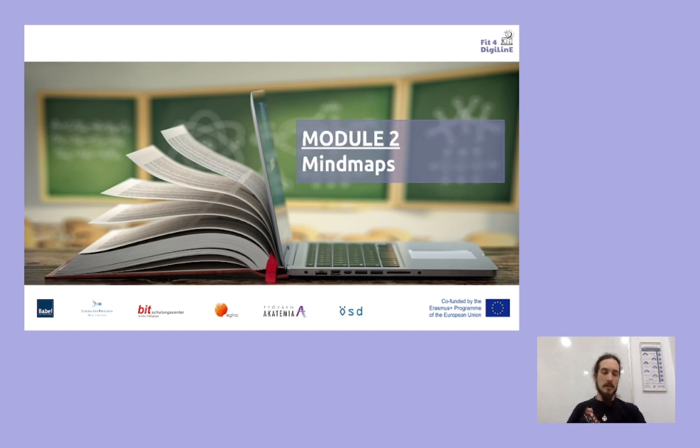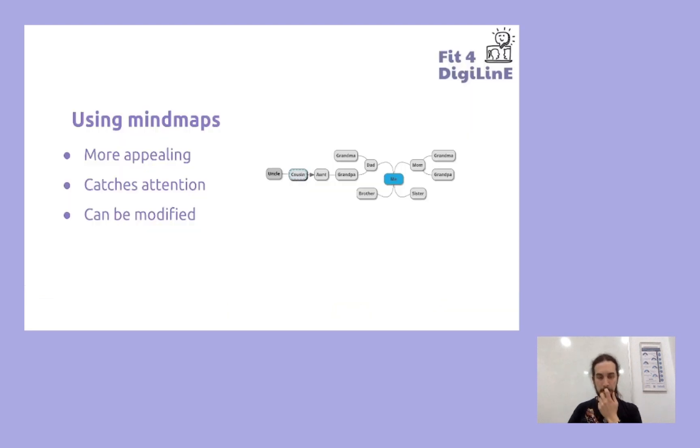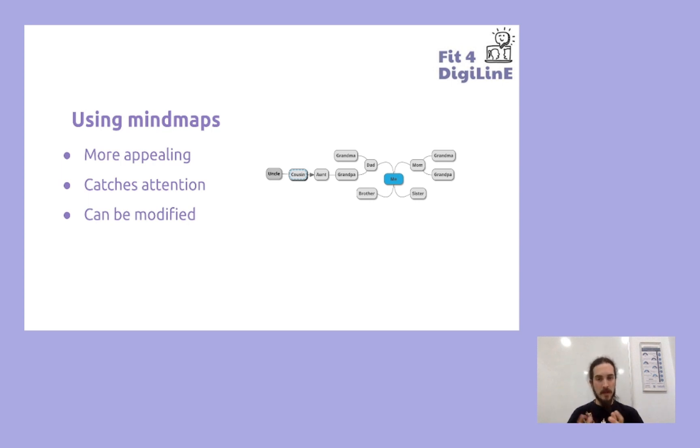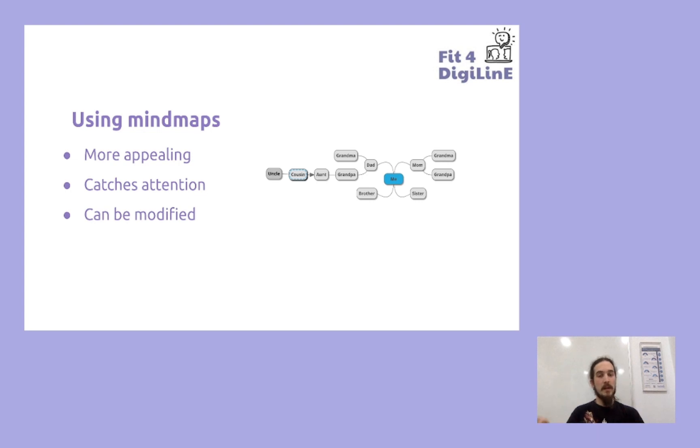So first of all, let's see what a mind map can look like. Here we have an example. As you can see, it's a very useful tool to organize ideas, to bring them together, see how they are connected, and visualize them.